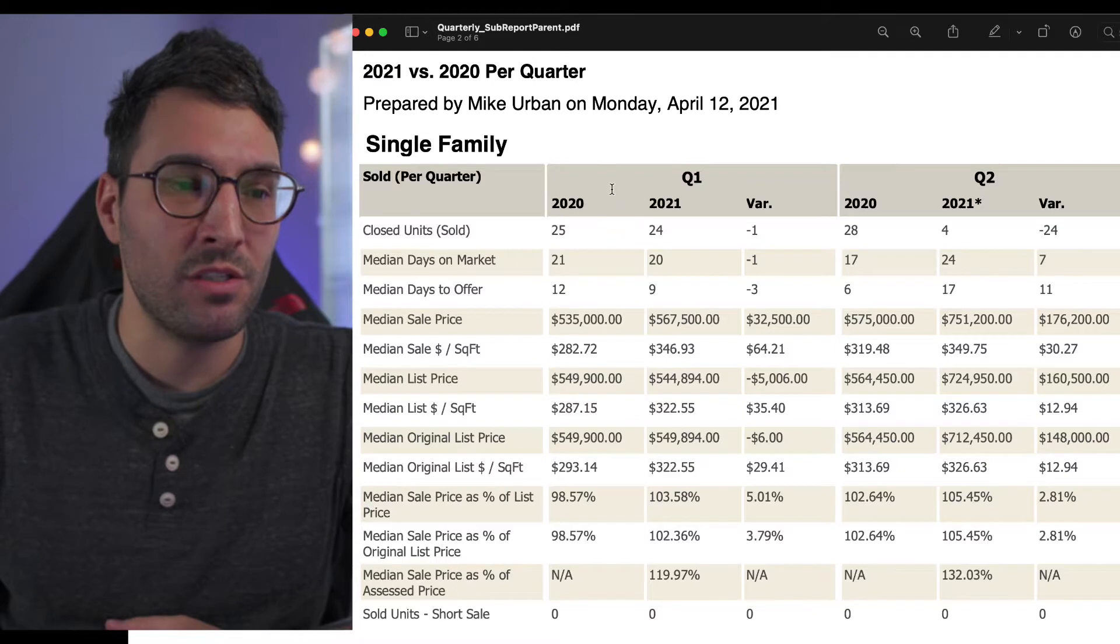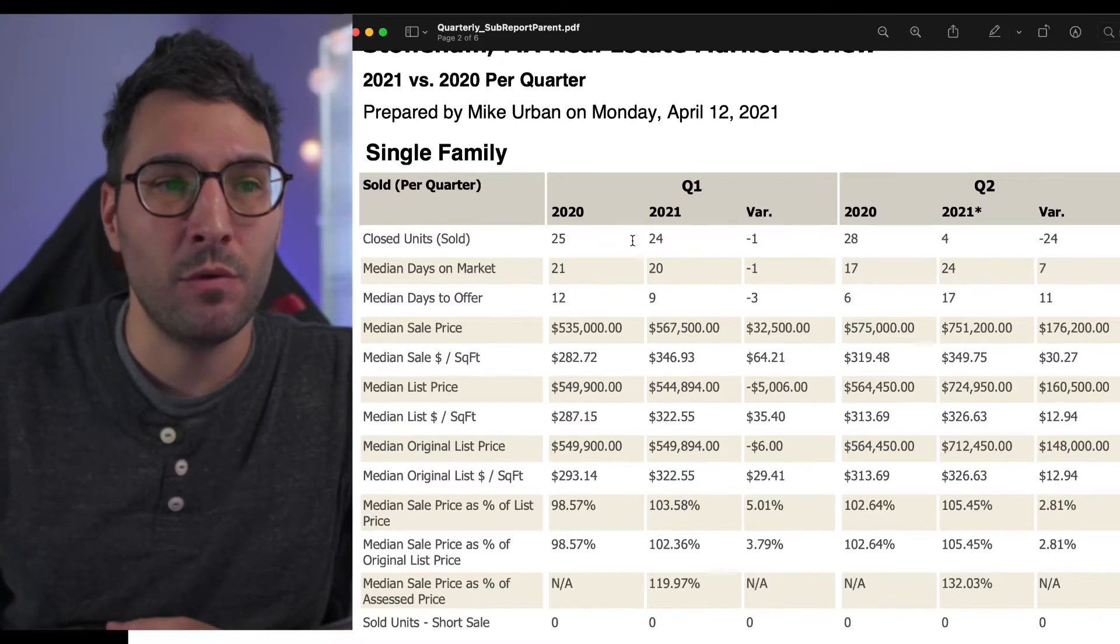Today I'm going to go over the quarterly market review for Stoneham and show you what is happening in the market. Then I'm going to show you what is currently happening in the beginning of Q2, what's under agreement, what's active, and predict what might happen for the next quarter.